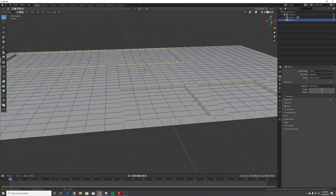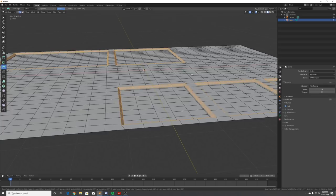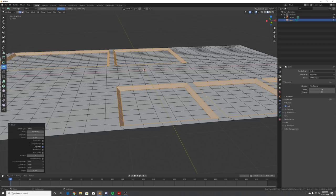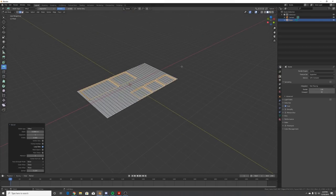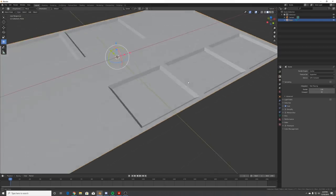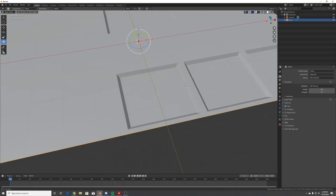Now that you have all your edges selected, go to the bevel section and click and hold to bevel. Just eyeball how you want it to look - I'll go right about there and release. Now we have some nice beveled screens.